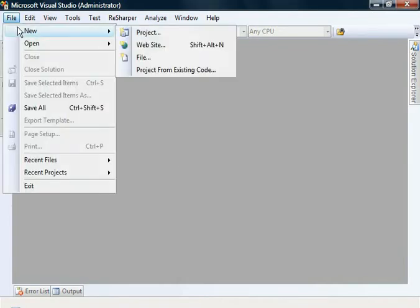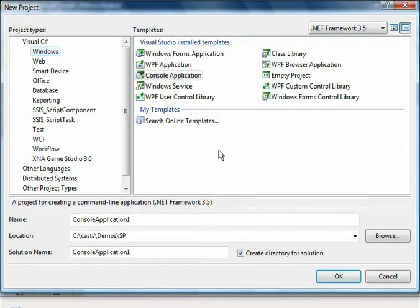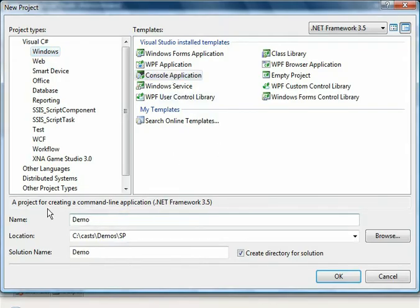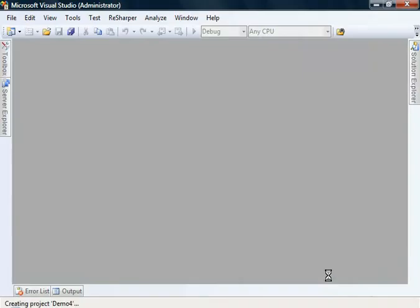We're going to create a new project, a console application. Let's call it Demo4. It's going to be targeting .NET 3.5. Click OK.